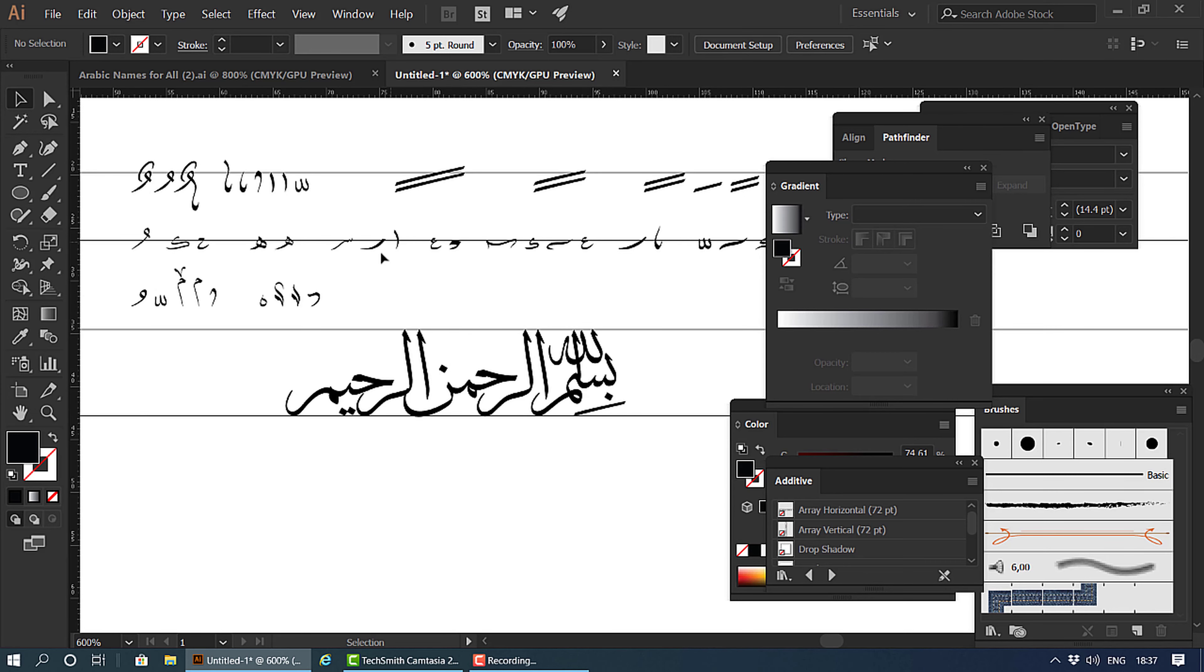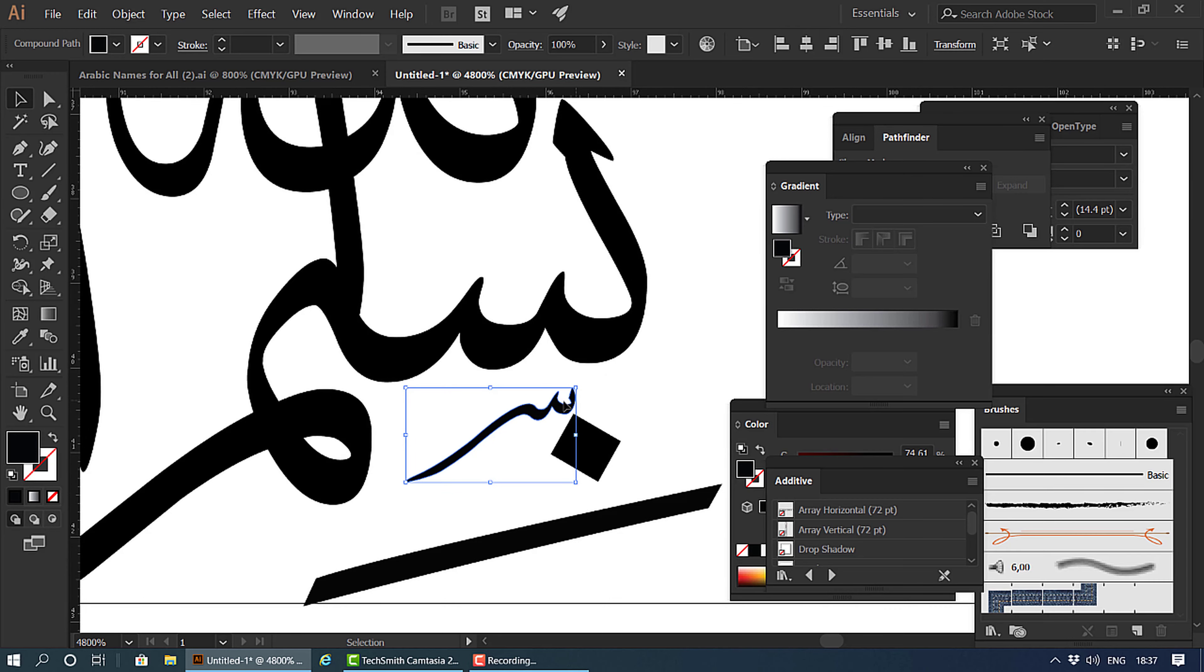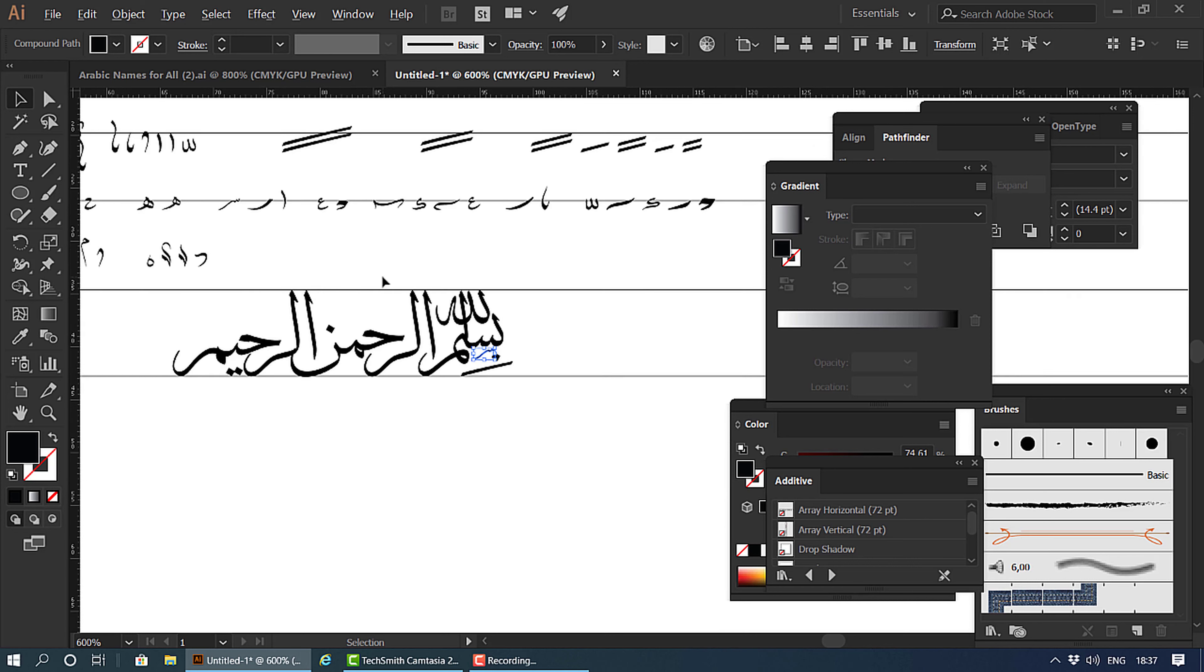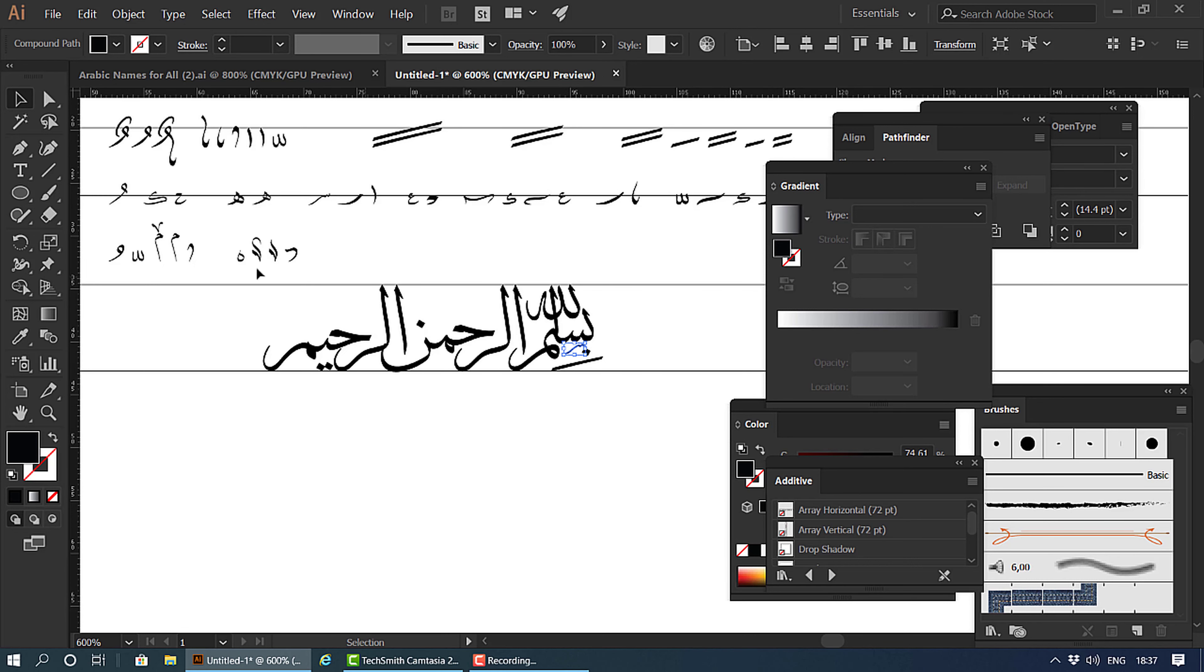Because it's a seen there, to identify what that letter is, we're going to put a small seen there. This will represent that it's a meem, so we will put a small meem just to represent that this letter is meem.